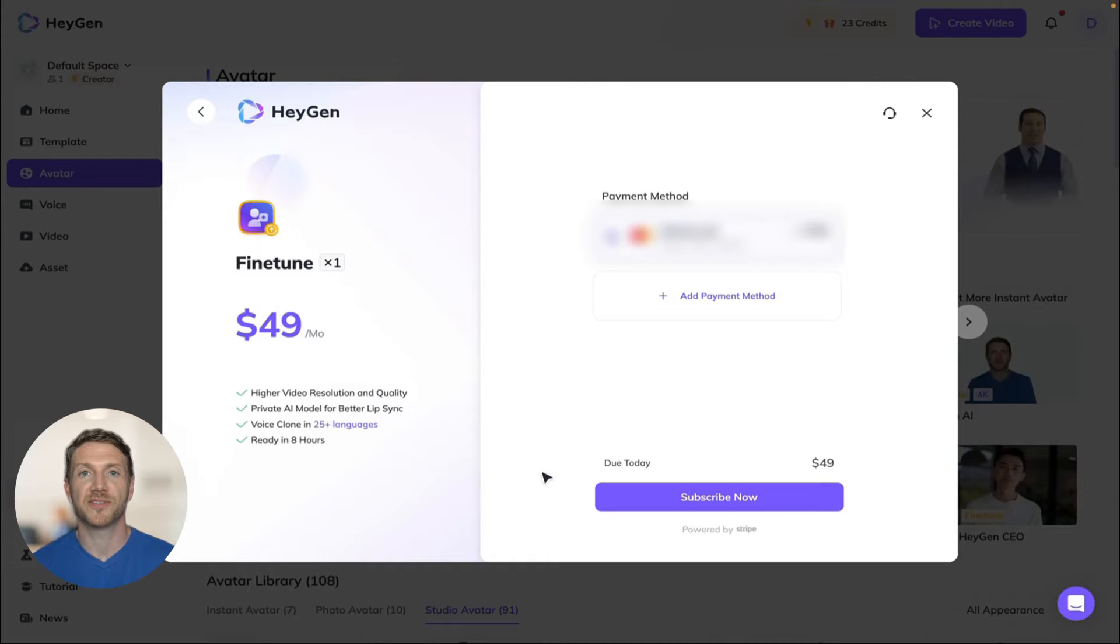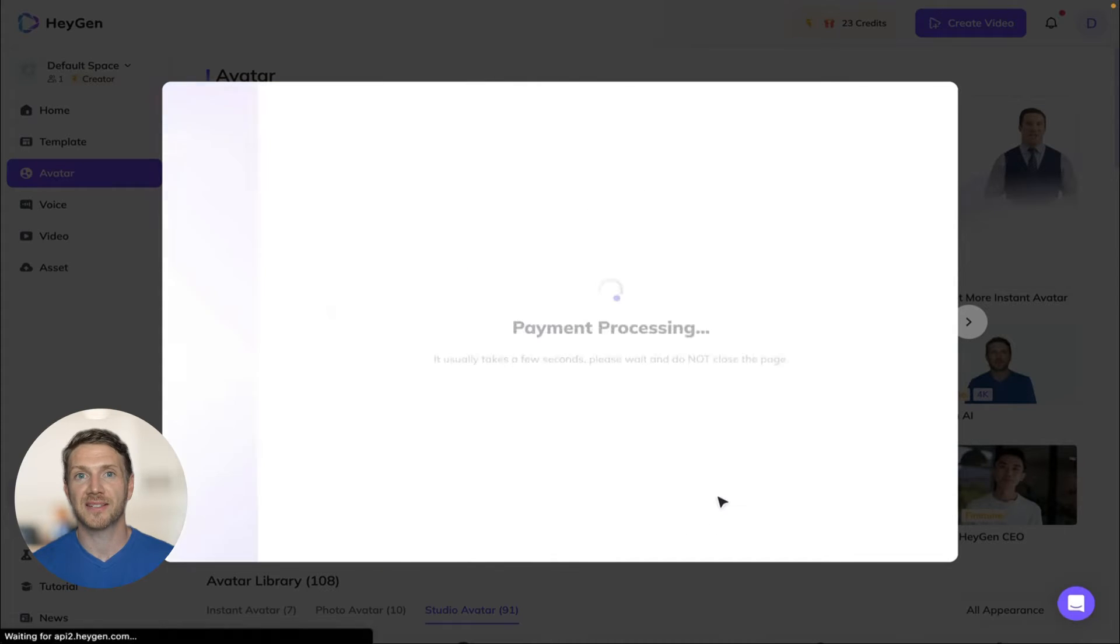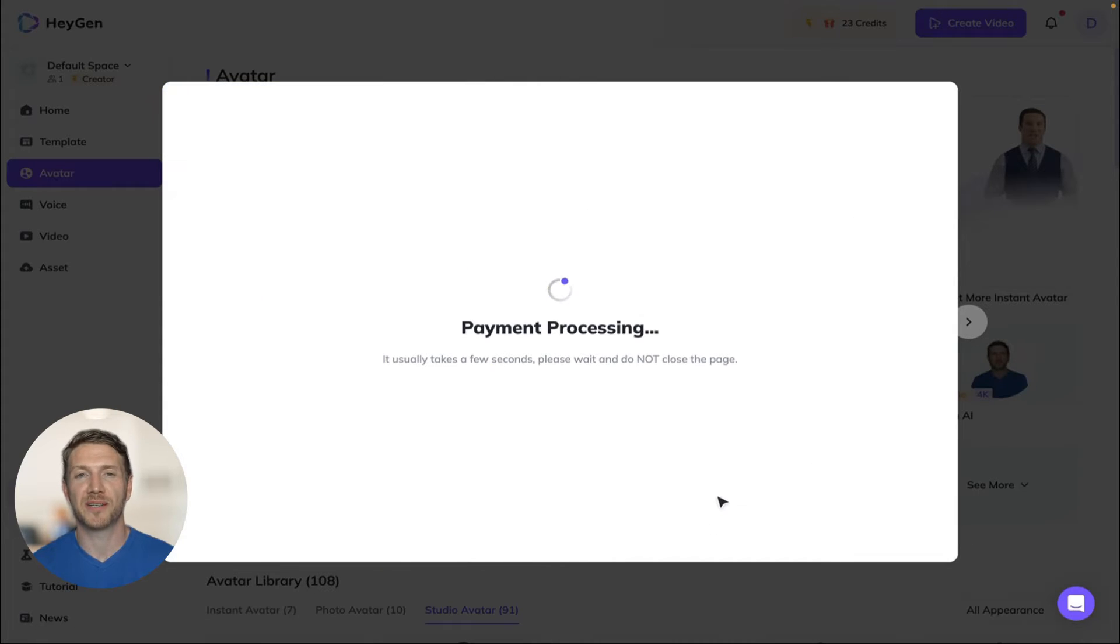Just follow the steps to complete the upgrade. Fine-tuning will be completed in about 8 hours so just hang tight while it processes.